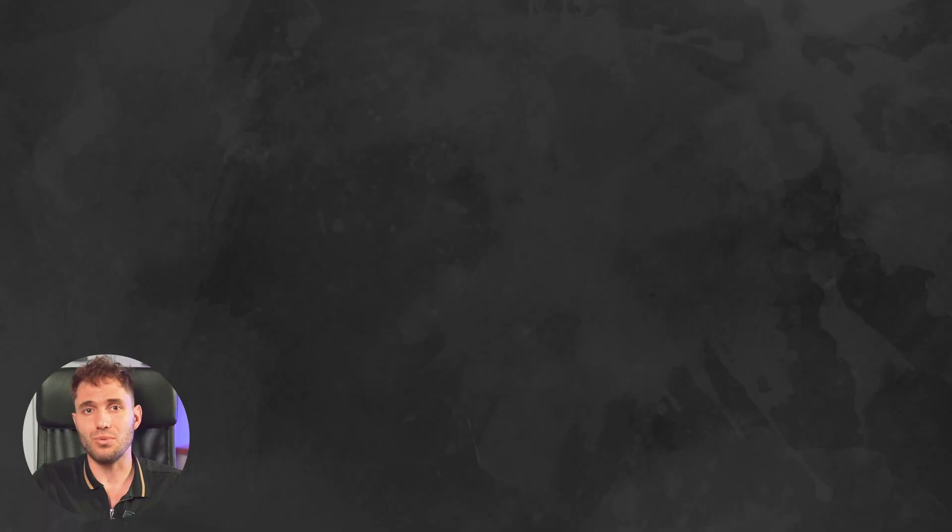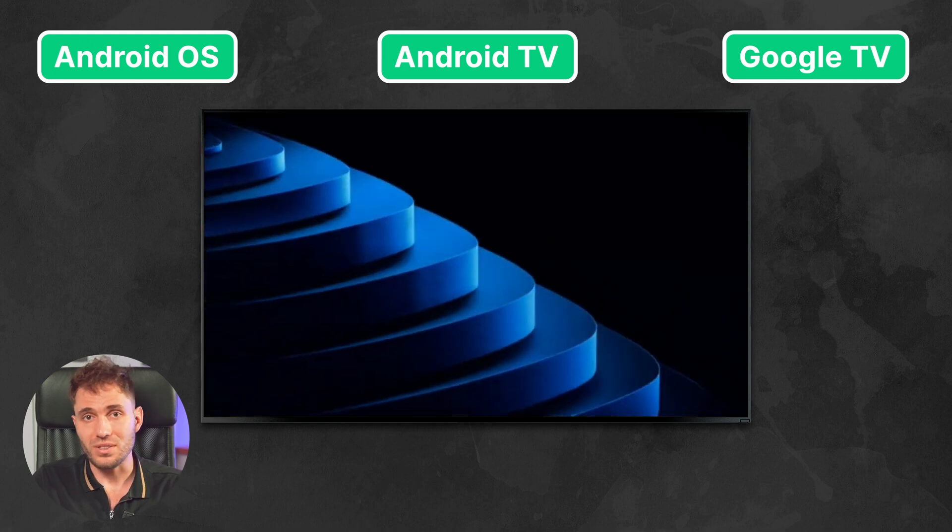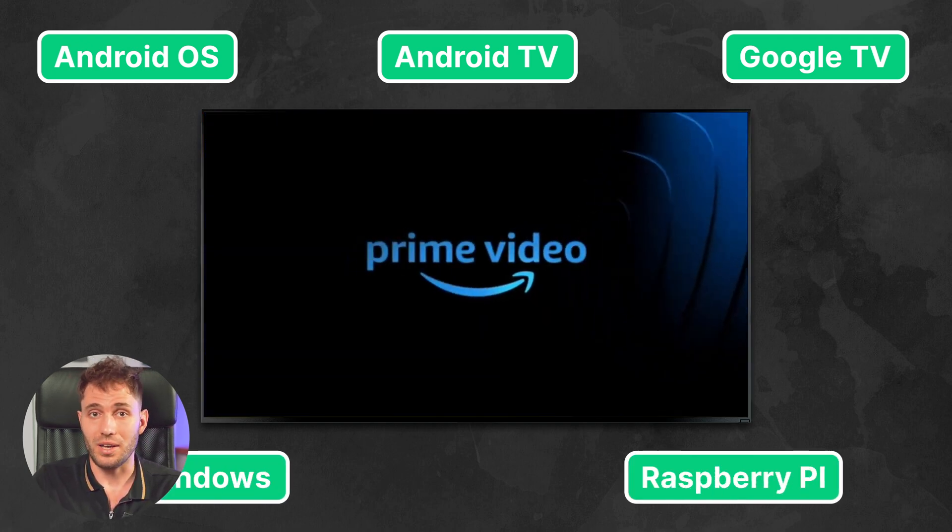When we talk about digital signage, hardware media players can be divided into two different groups: consumer streaming devices and professional digital signage players. Let's start with the consumer options, which, due to the affordable price, are often the choice when deploying budget solutions. As a rule, these are devices created for watching streaming platforms and gaming, running mainly on the Android OS, including Android TV and Google TV, less often on Windows or Raspberry Pi. The most popular options include Amazon Fire TV Stick, Google Chromecast, Xiaomi Mi Stick, Nokia Streaming Box, Intel Compute Stick, and others.